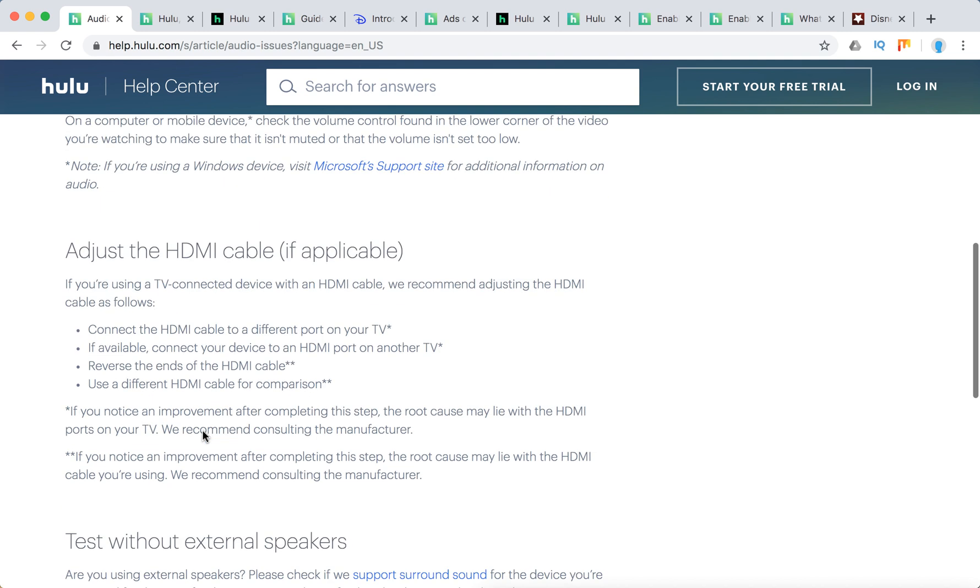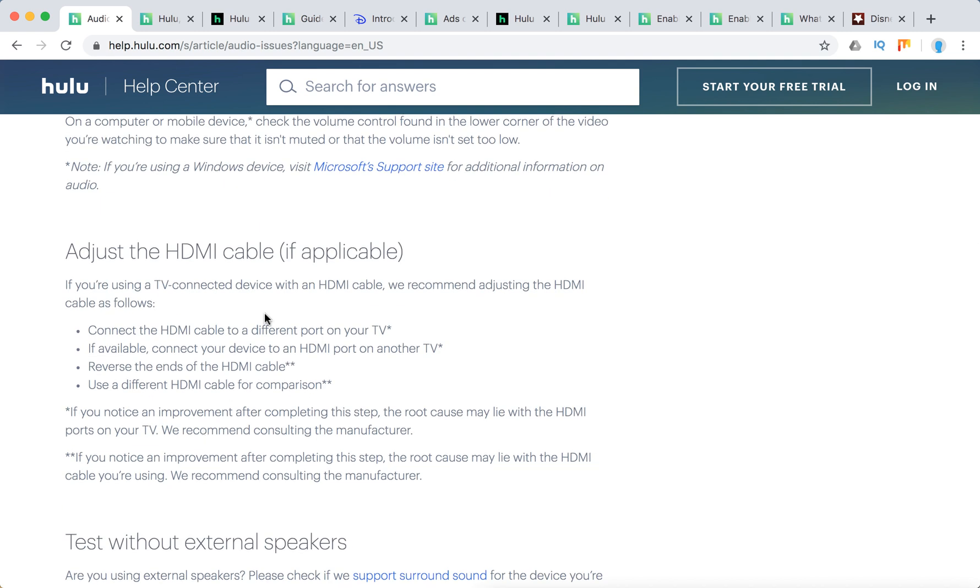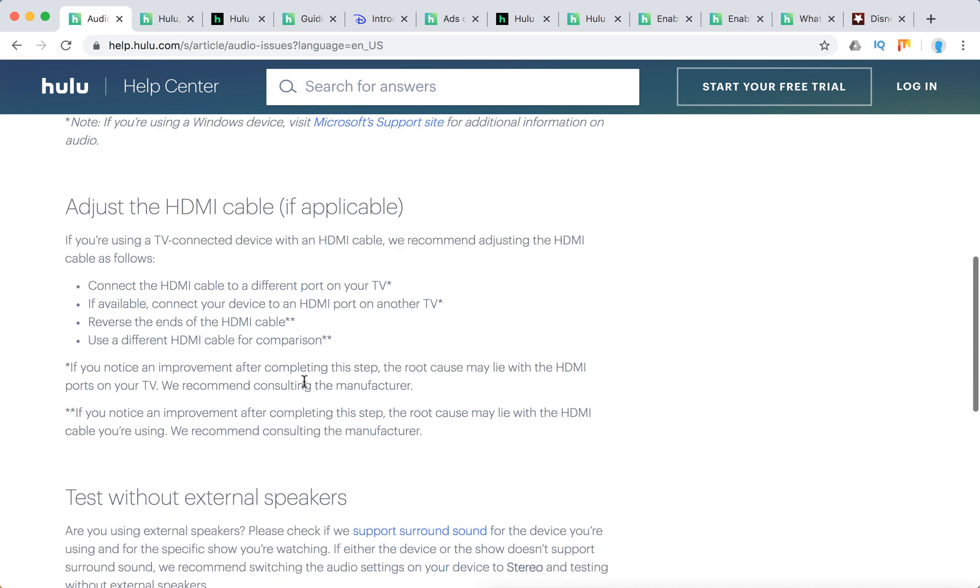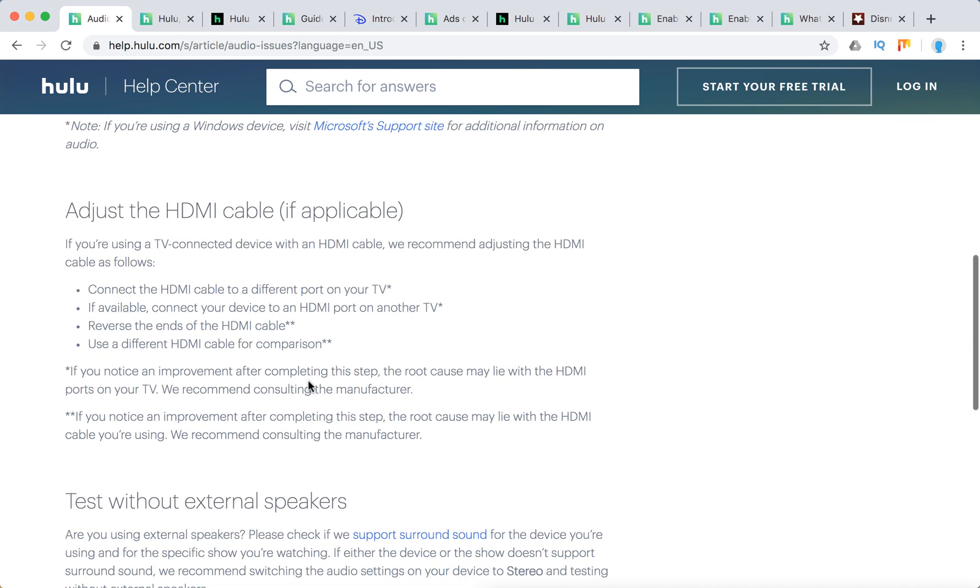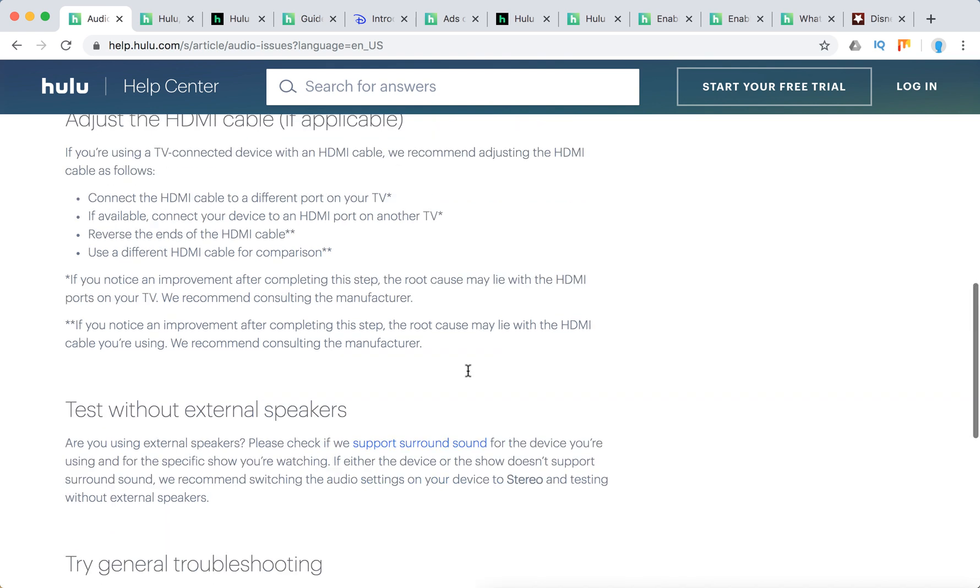The main thing is you need to adjust the HDMI cable if you have one. Connect it to a different port. Connect your device to an HDMI port on another TV. Reverse the HDMI cable and use a different HDMI cable for comparison. It can be either an issue with the HDMI ports on your TV or an issue with the HDMI cable you're using.